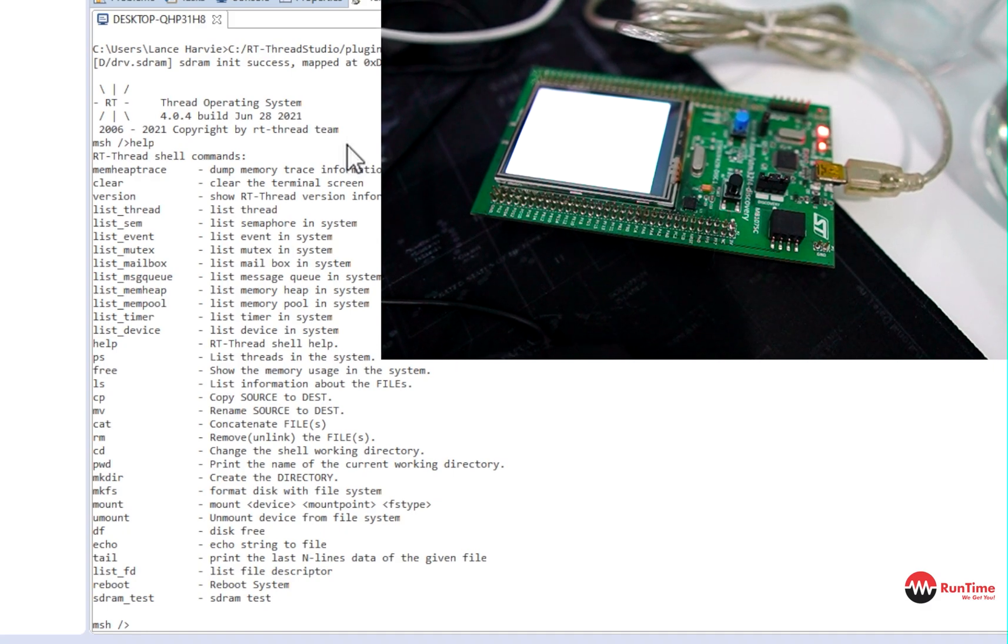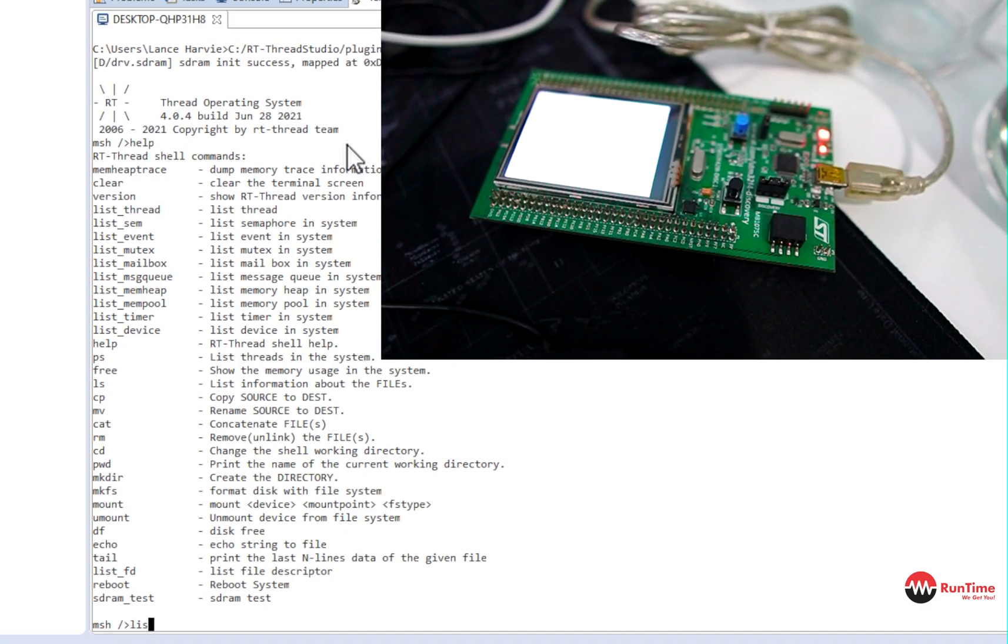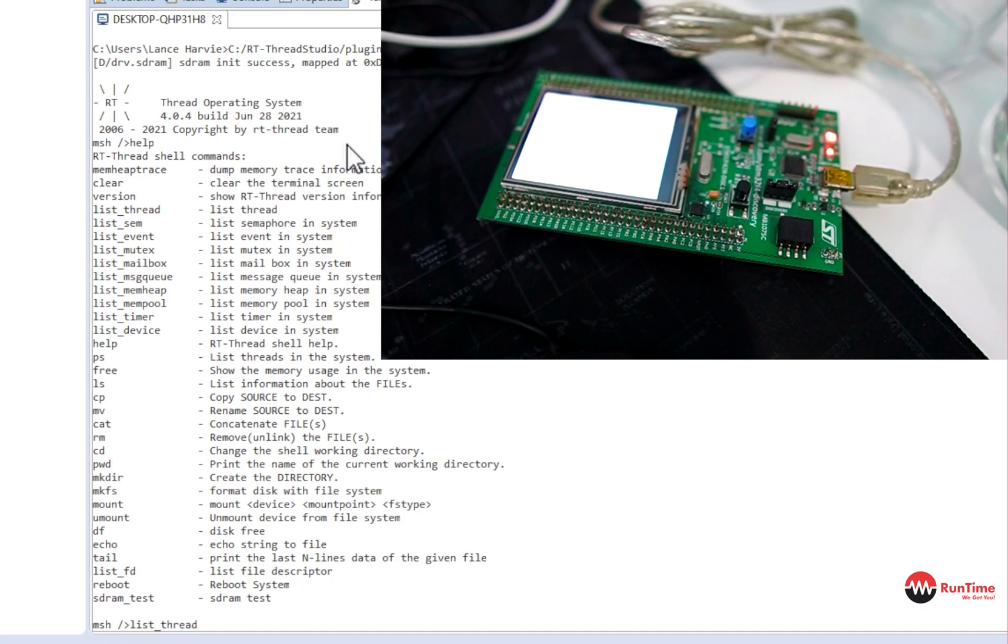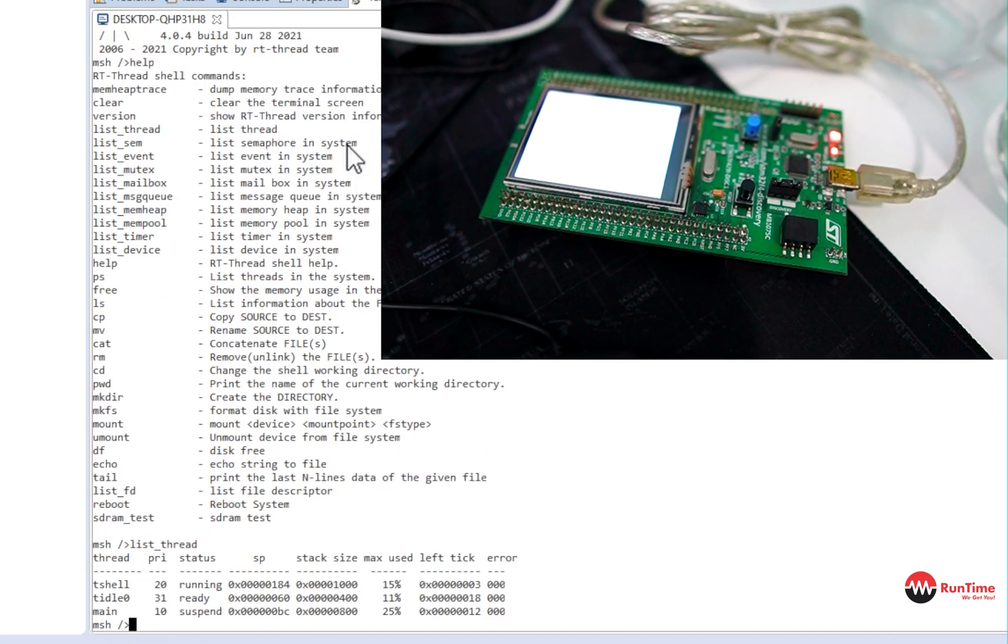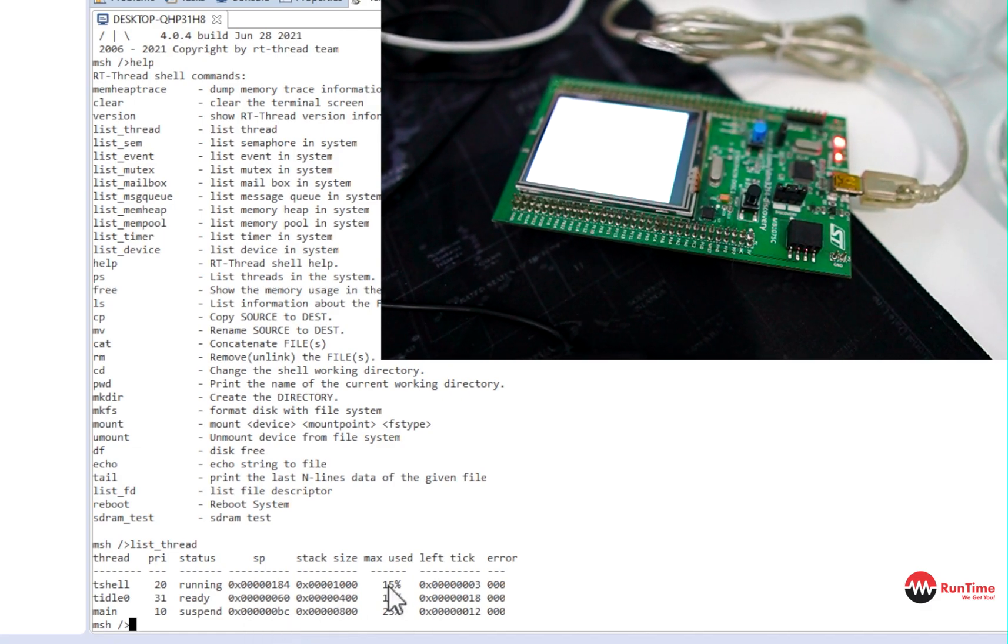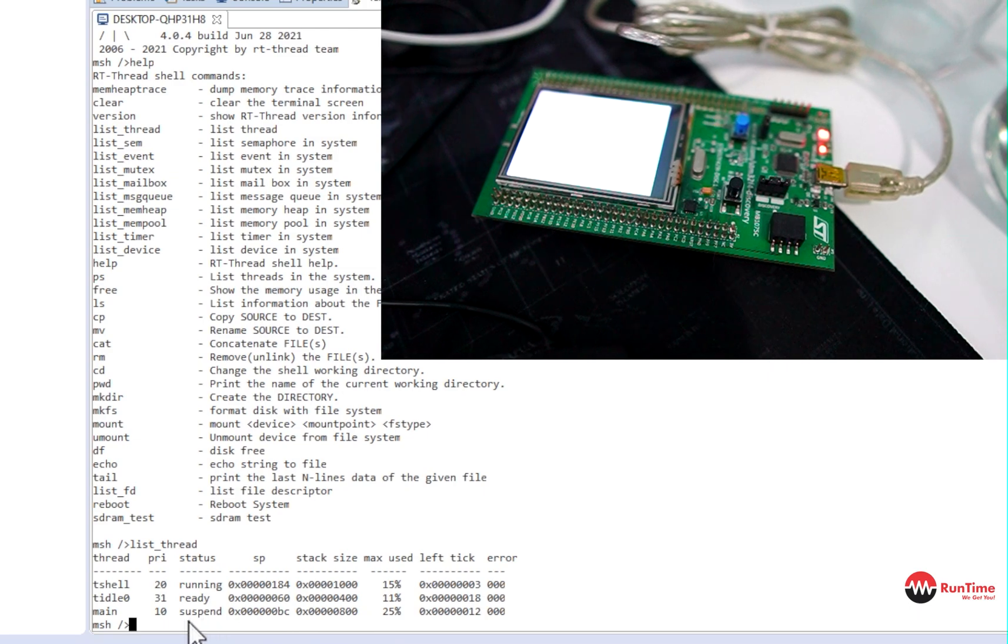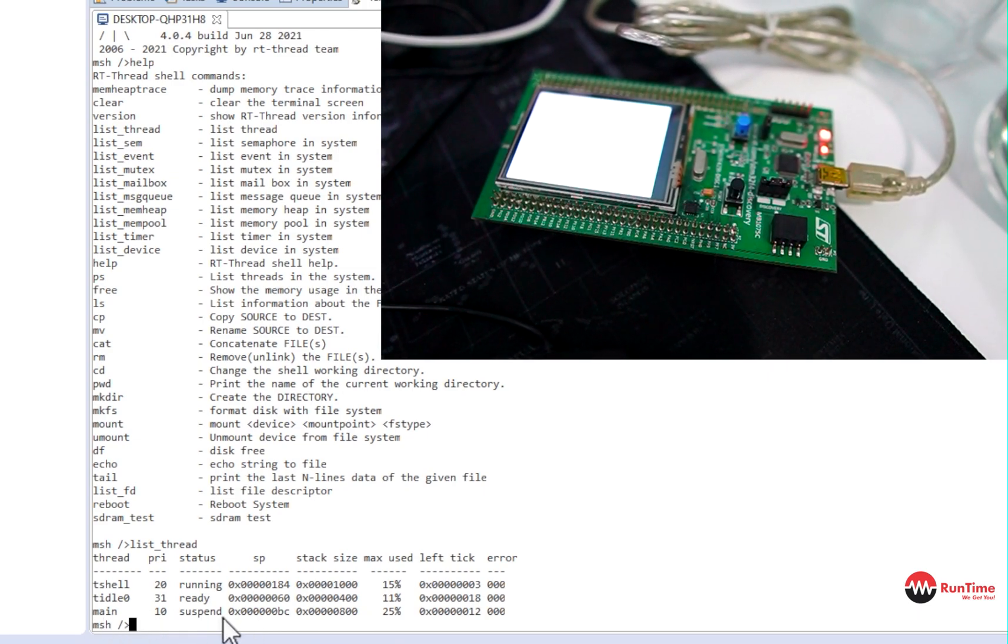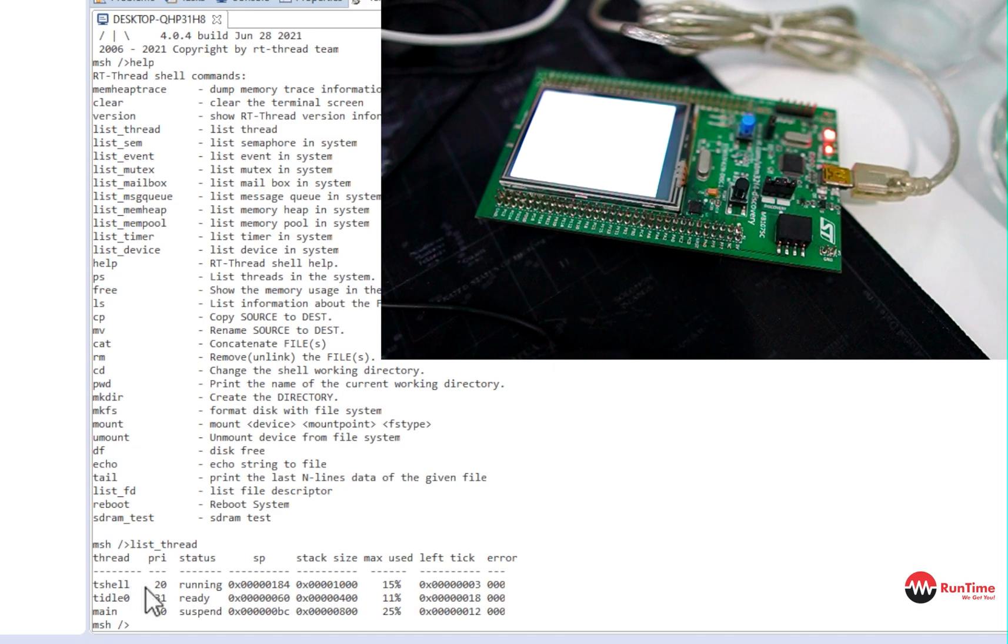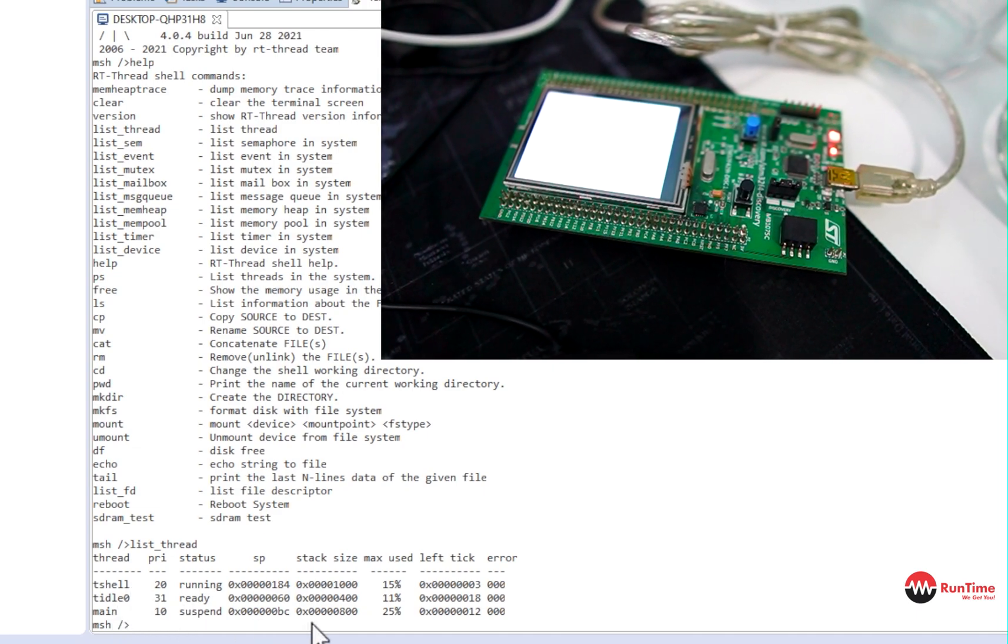And you can do things like you can list the threads. So if we type in the command list underscore thread, it should give you the threads that are running. And you can see those are the suspended threads. That's what the threads running. It's only consuming 15% of the stack size. And one of them is suspended. The main one is suspended. And this one is in ready state. There's your shell. There's your idle state. And the main one is suspended right now.